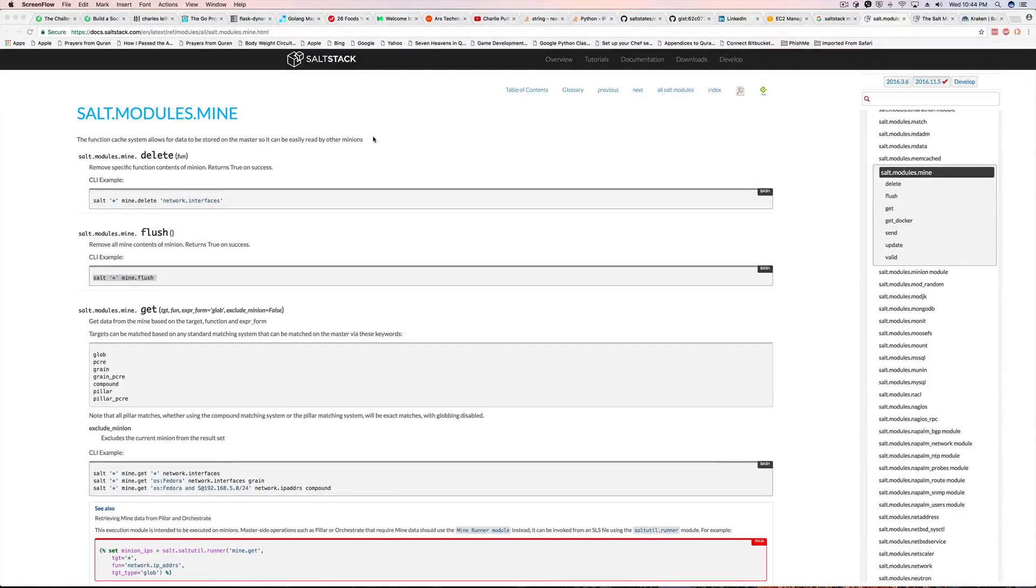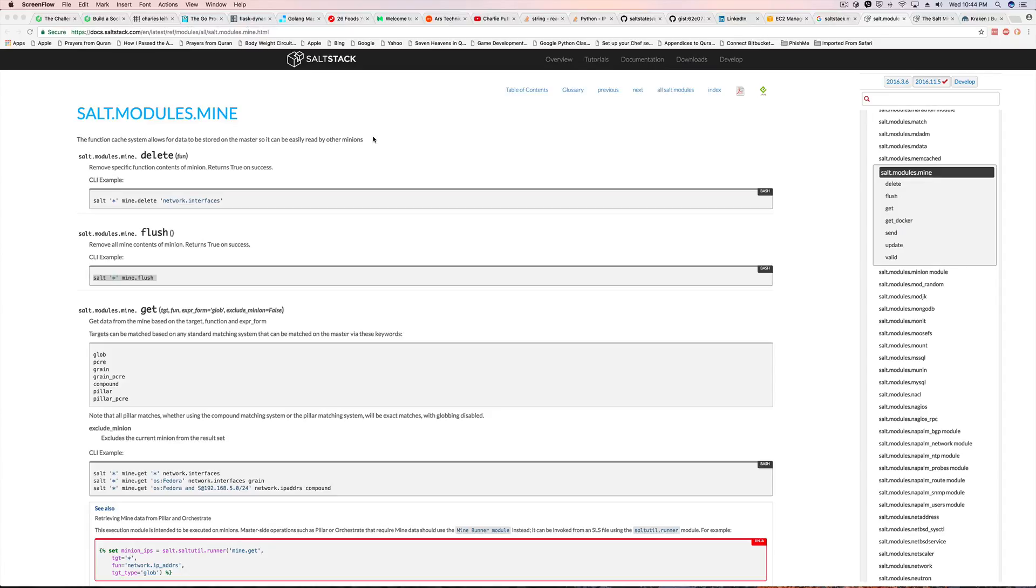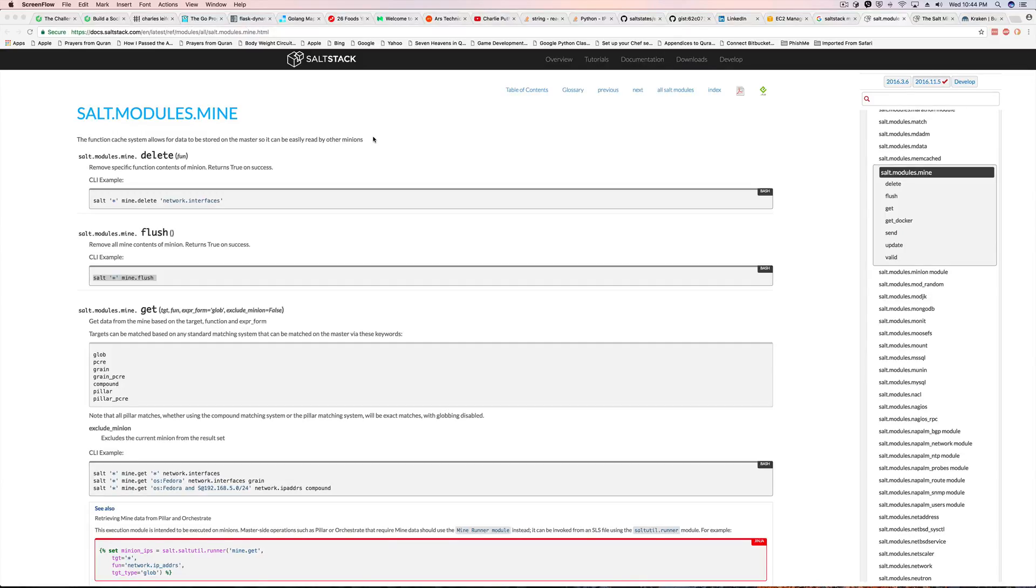Welcome back guys. This is a quick unplanned video about saltmine. The reason why this is unplanned is because I had a request come in from LinkedIn asking about how to share values from one minion to another, specifically IP addresses. So originally I thought, you know, just go ahead and create a custom grain so it can do a dynamic host lookup on the hostname and then translate that to an IP. However, that's not apparently feasible on this person's infrastructure, so I looked up other ways and one of them was saltmine. I used saltmine way way back in the day and I had forgotten about it.